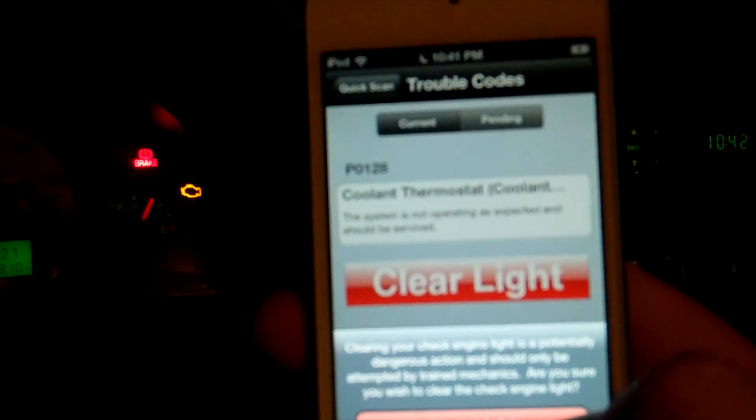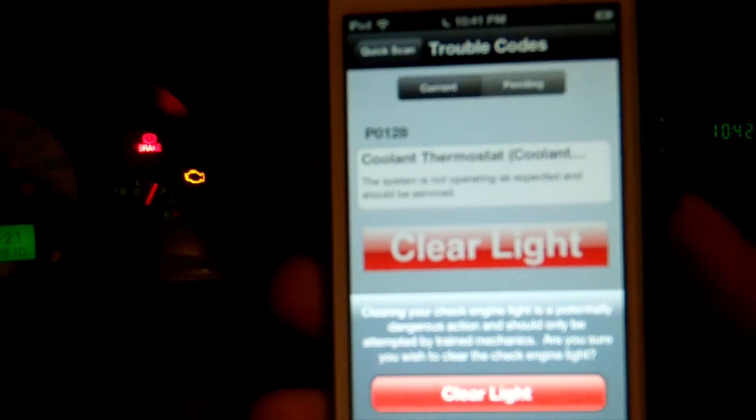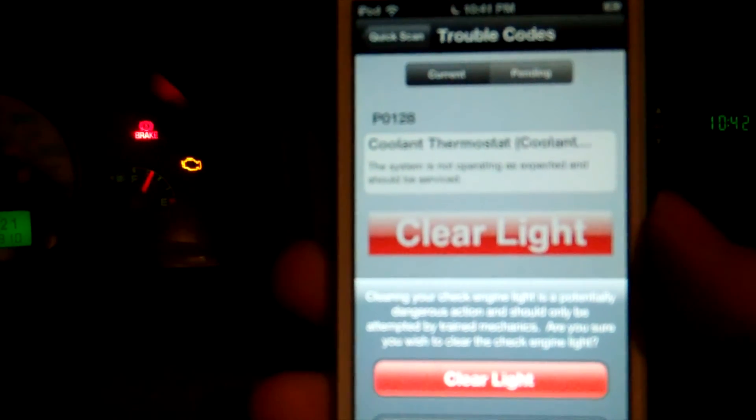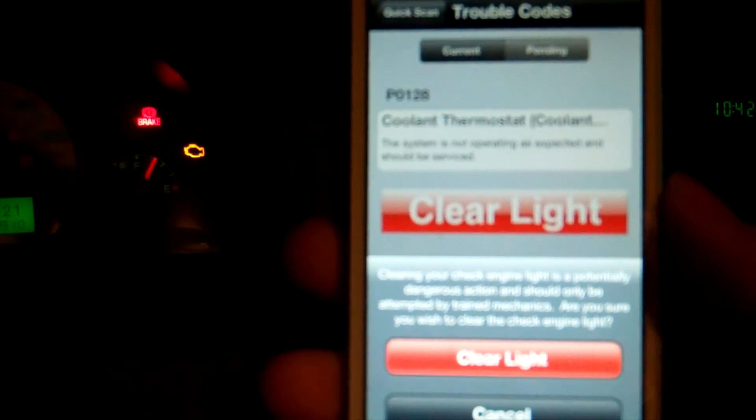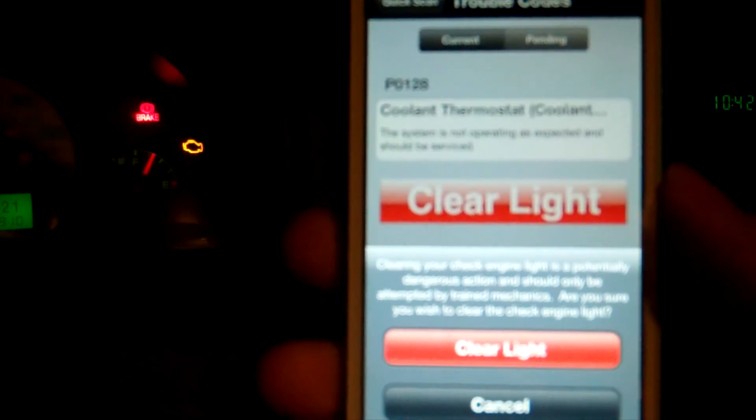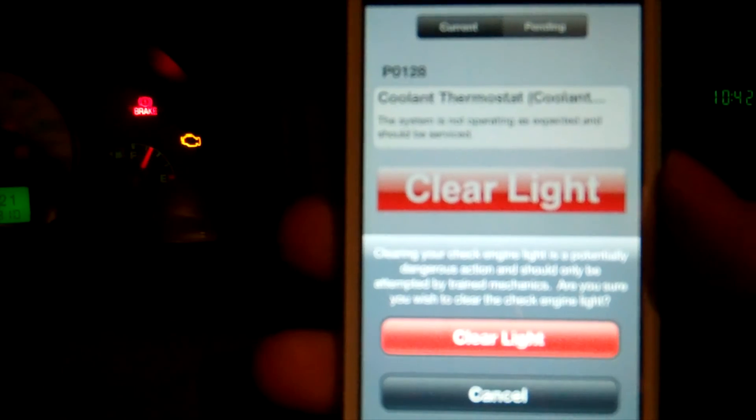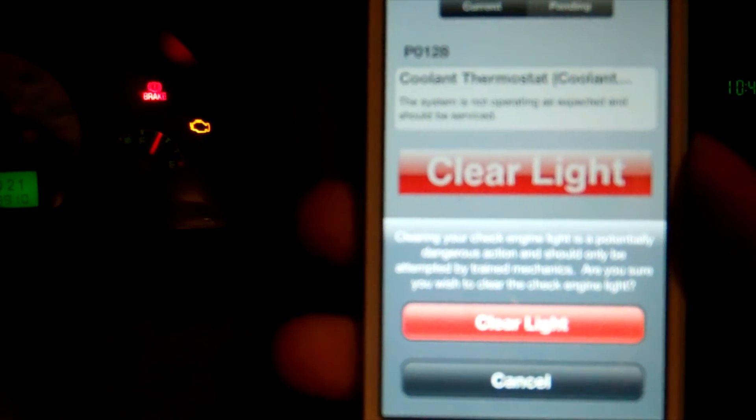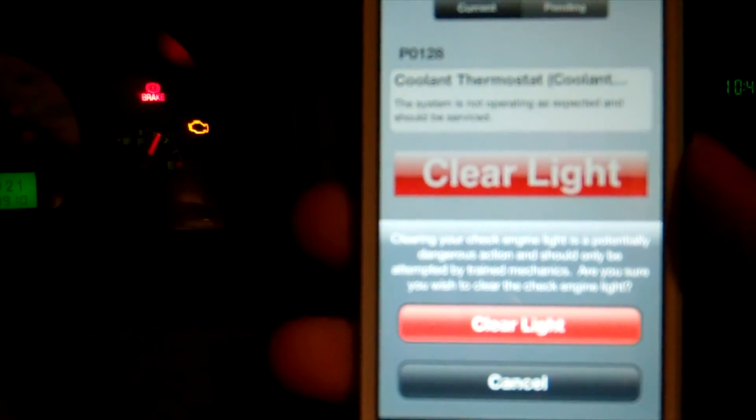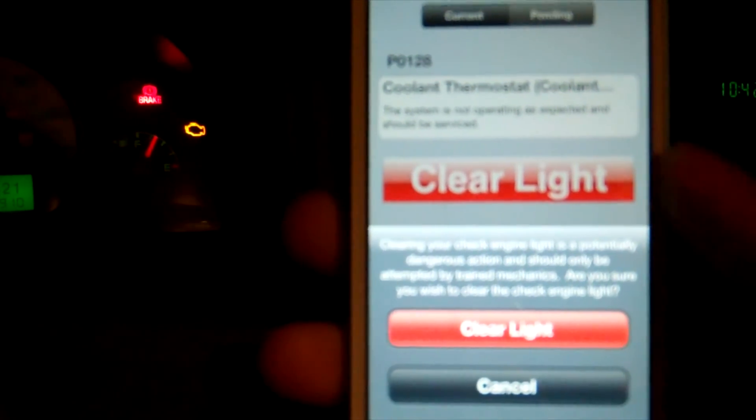And that gives you a message saying could be dangerous and you should only be attempted by trained mechanics. Are you sure you wish to clear the check engine light? I'm going to say okay. And there it goes. The light just went off. So that's how to clear a check engine light on a 2005 Ford Escape.